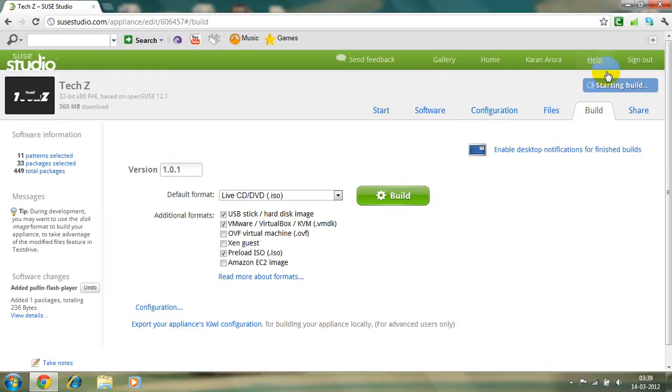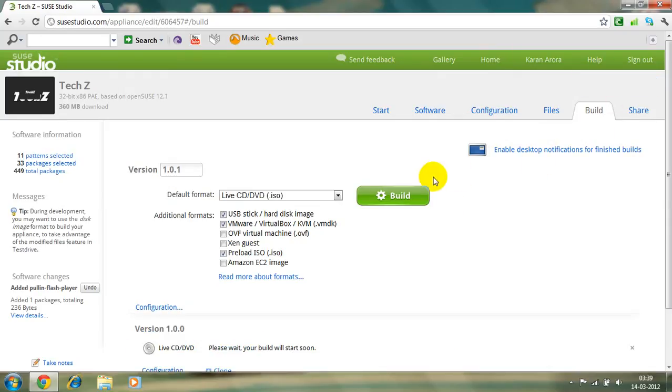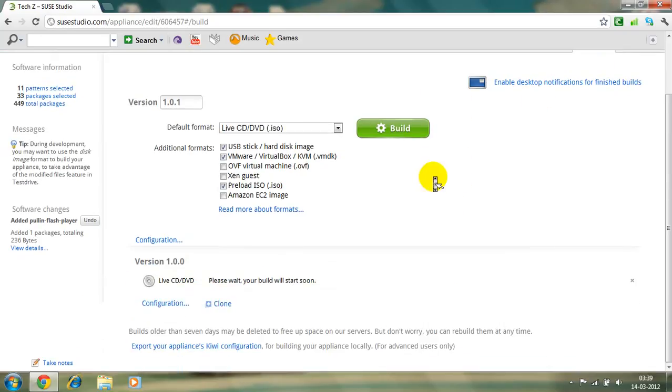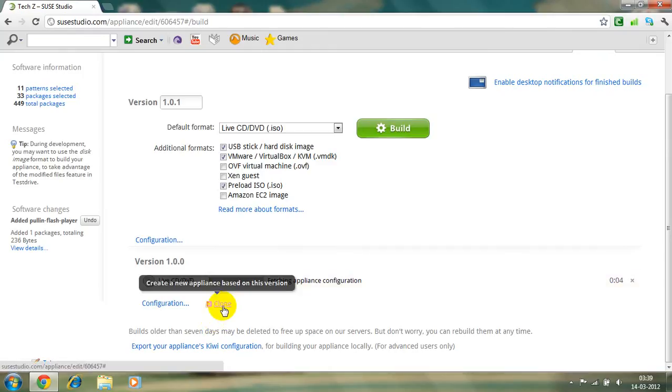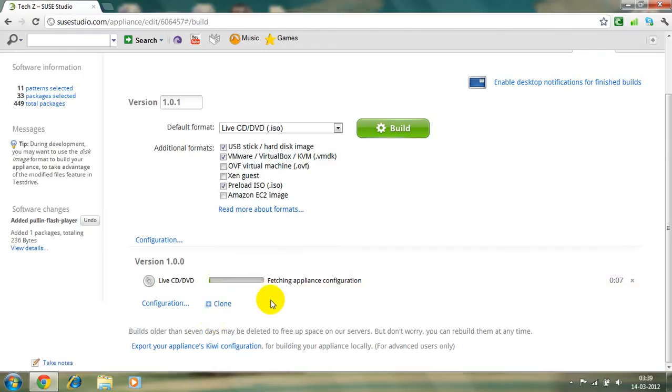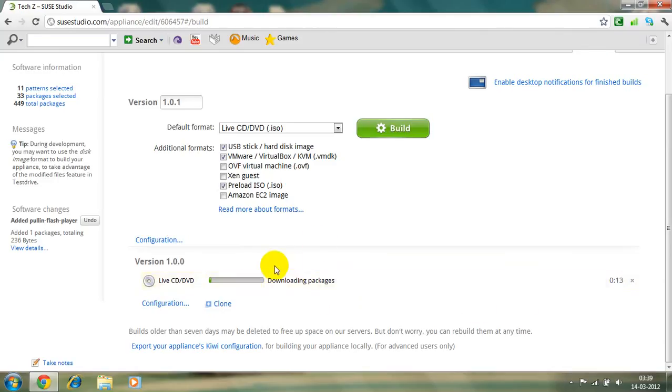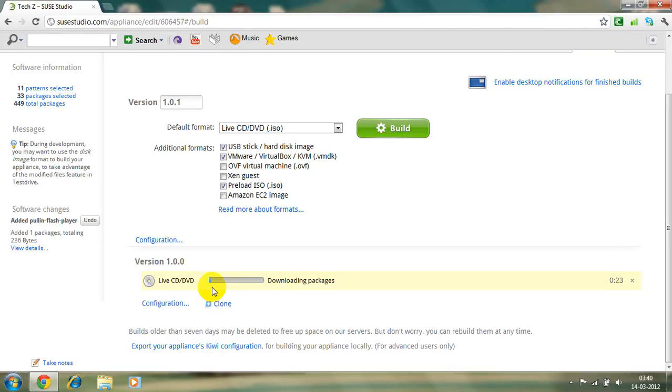Start build, starting build. Start, please wait, the build will start soon. And clone it, create a new client based on this version, no not now. It'll take kind of a lot of time, it'll take about eight hours or so for my PC now actually, because my net is, I've exceeded the limit of download, so it'll kind of take a lot of time.